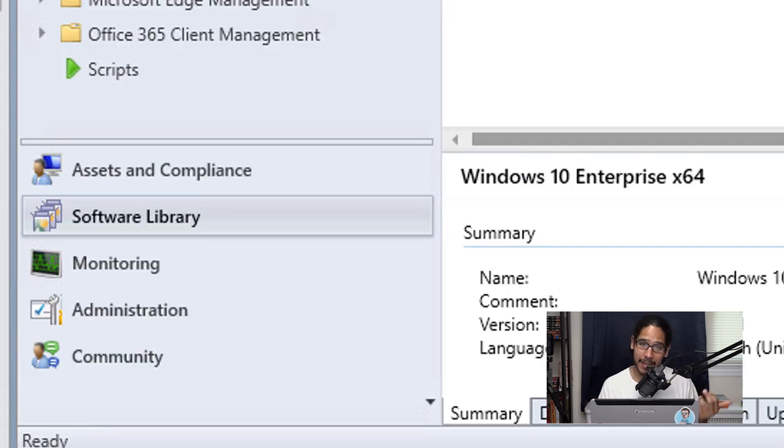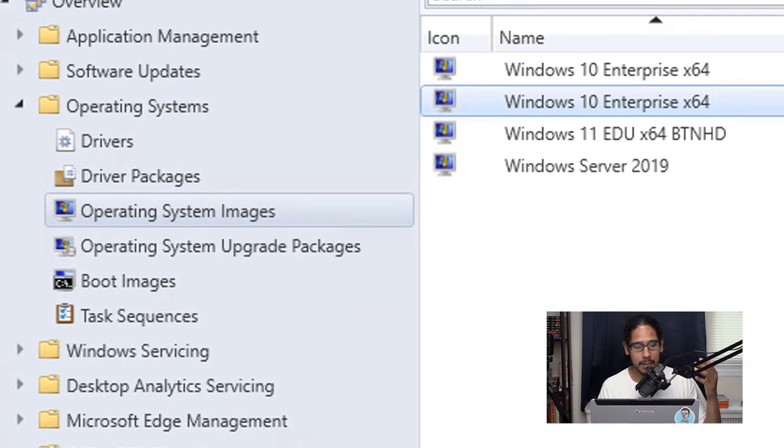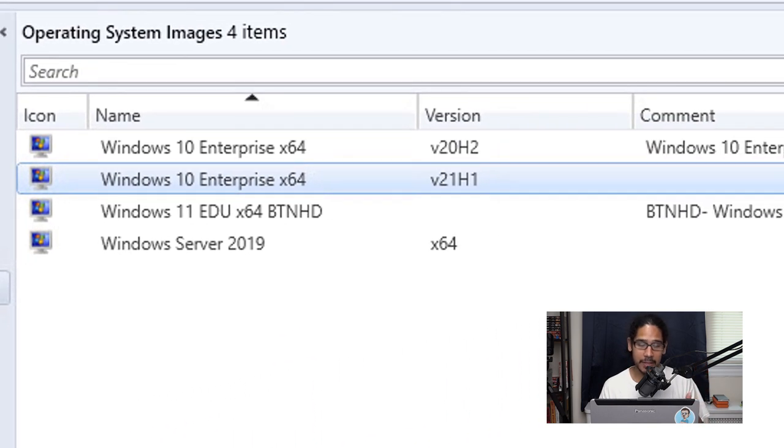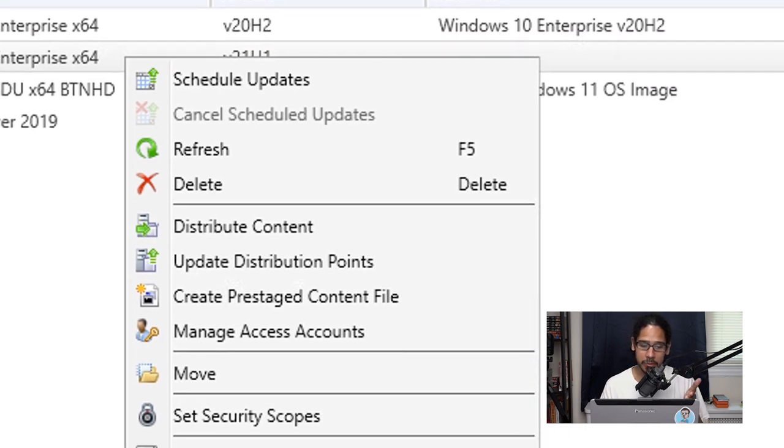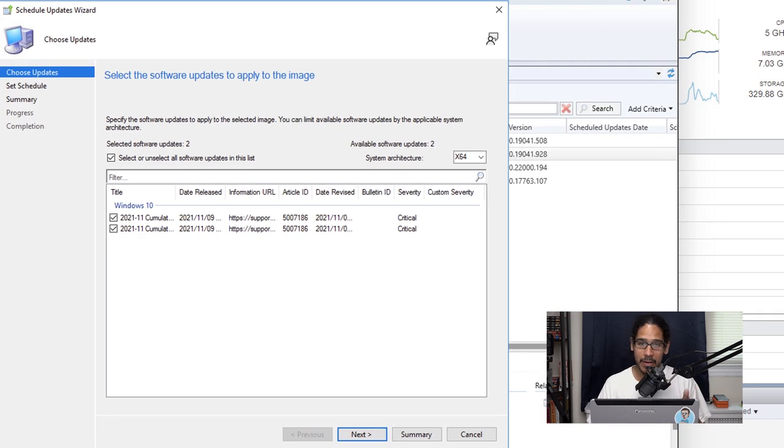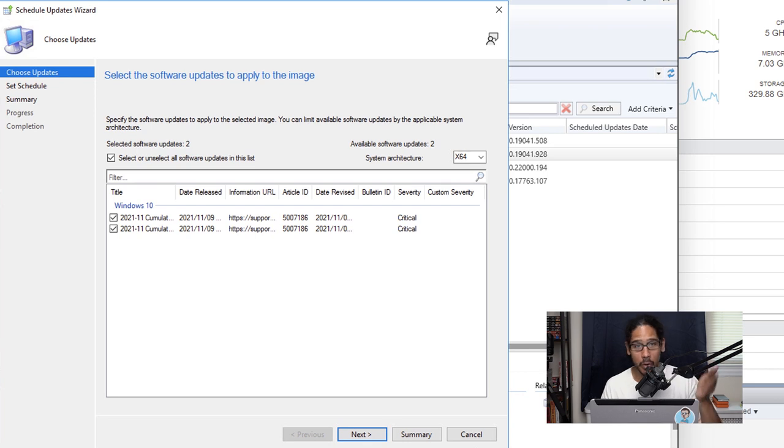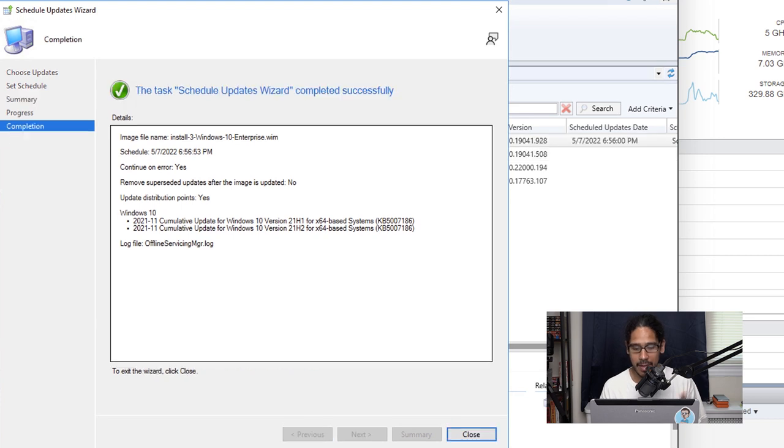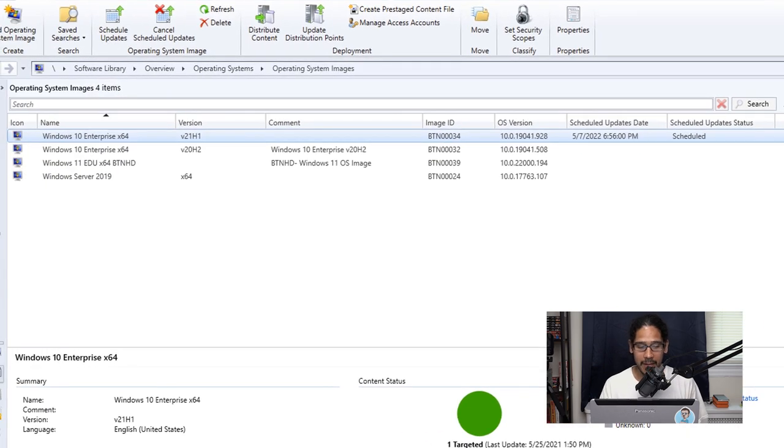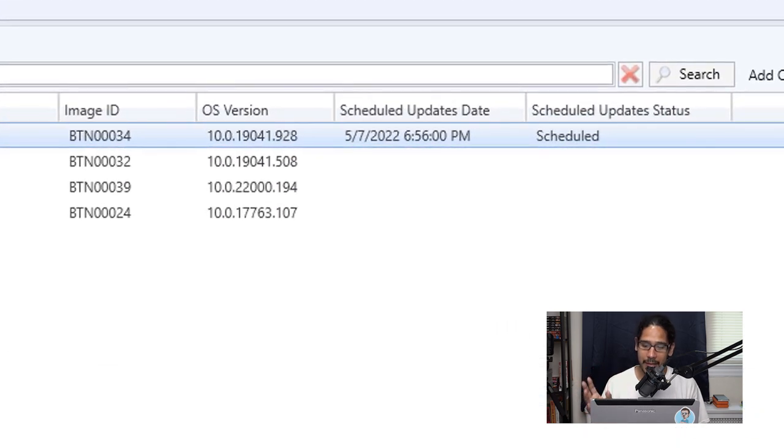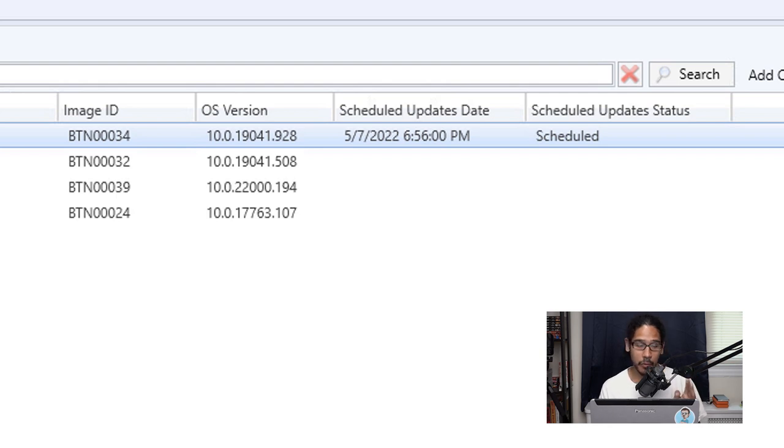Now what we're going to do is go back inside software, operating system, operating system images. You're going to select your operating system image that you want to update. In this instance rather than going to the toolbar I'm going to right click and you still have the option to select schedule updates. Once it finished loading you're going to see the updates that we downloaded. We're going to click next here. For the set schedule I left it as the default as as soon as possible so I clicked on next, a summary, next, green check mark which is always a good thing and you're able to close it. Now within your operating system image folder or your node, if you go all the way to the right hand side you're going to see a column that states scheduled update status. It's going to state scheduled for the image that you pushed out these updates to.